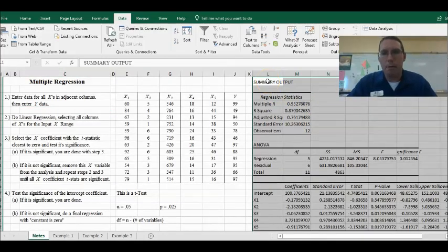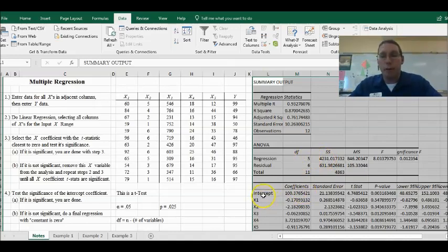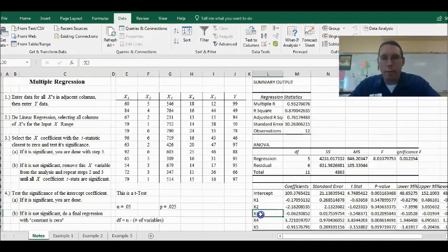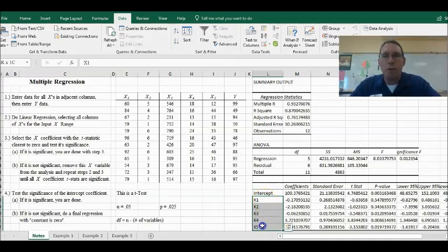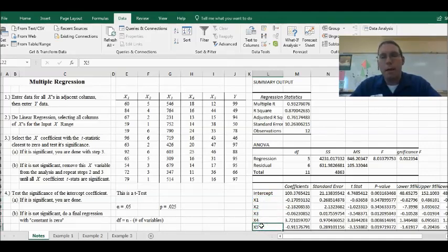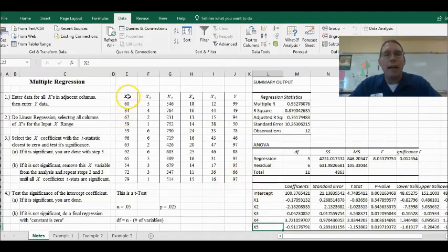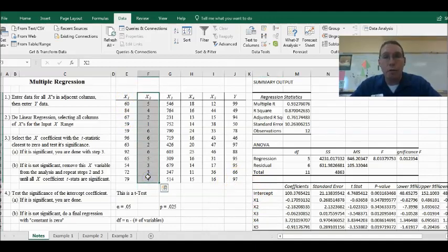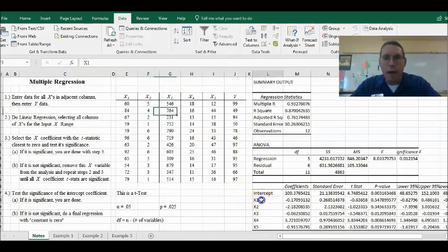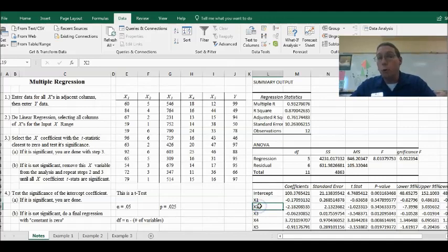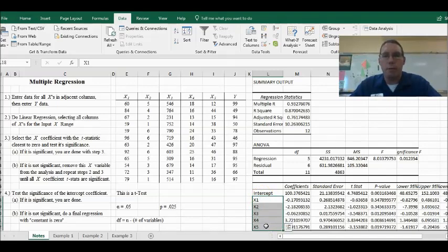I make sure Labels is checked — because we selected the label row — and I select an output range cell and hit OK. Here is my output for the regression. Down here I can see X1, X2, X3, X4, X5. The reason we use labels is important: if I eliminate X2 and put X3 right next to X1, Excel would call it 'X Variable 2' instead of 'X3.' So always put in the labels — it's important.